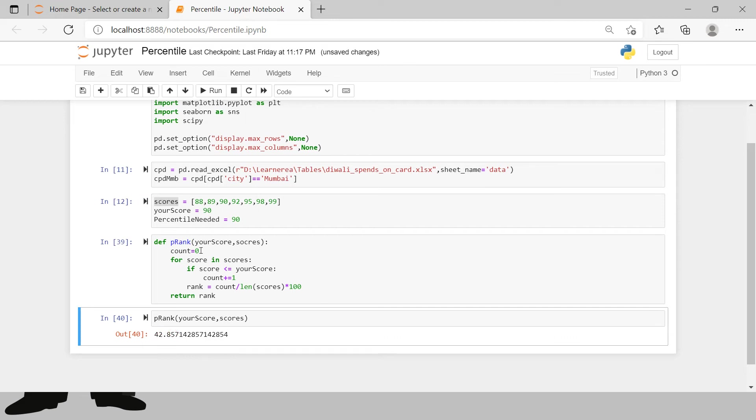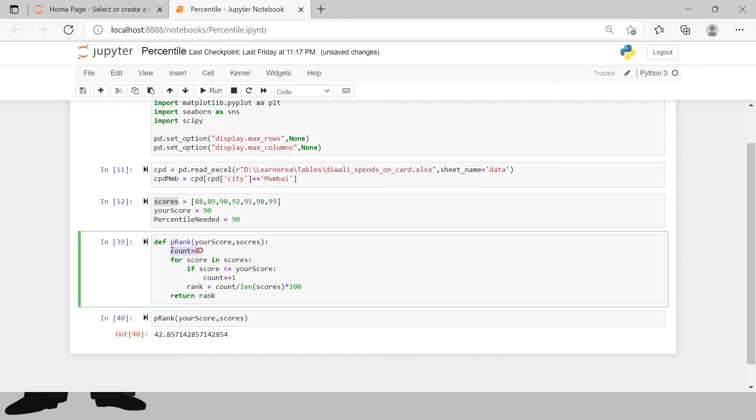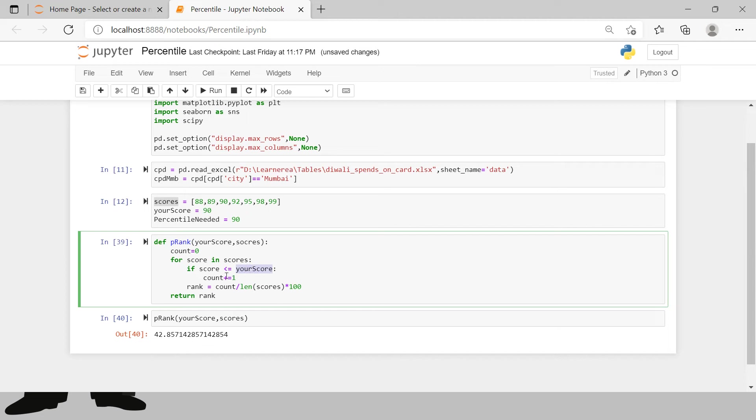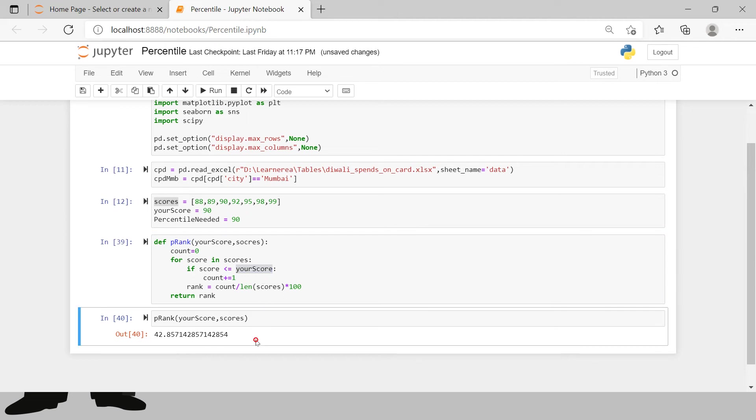So here what we are doing is we are just creating a blank variable with zero value and now here we are checking the position of each of the score in scores which are less than the score which Rocky has got, and then we are creating a counter for that. Whatever count comes over here we are dividing with total number of scores and multiplying it with 100. So this was the first problem statement.